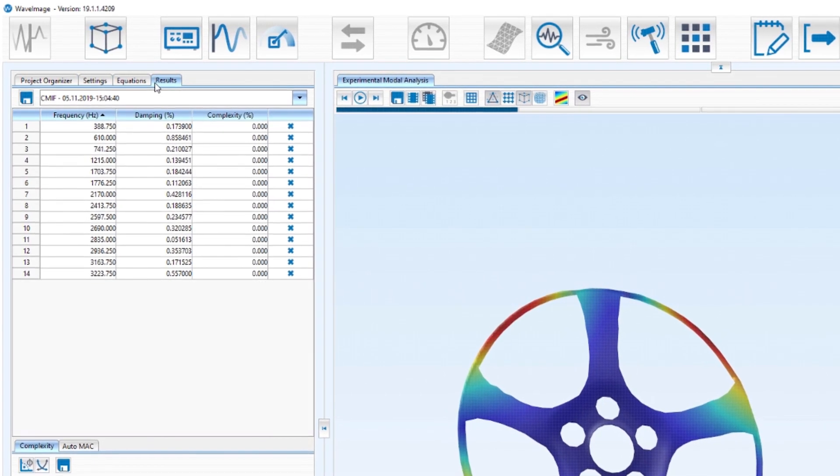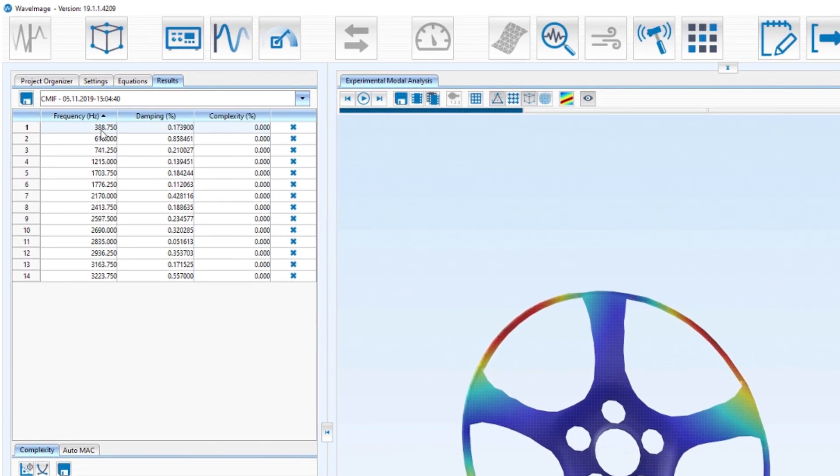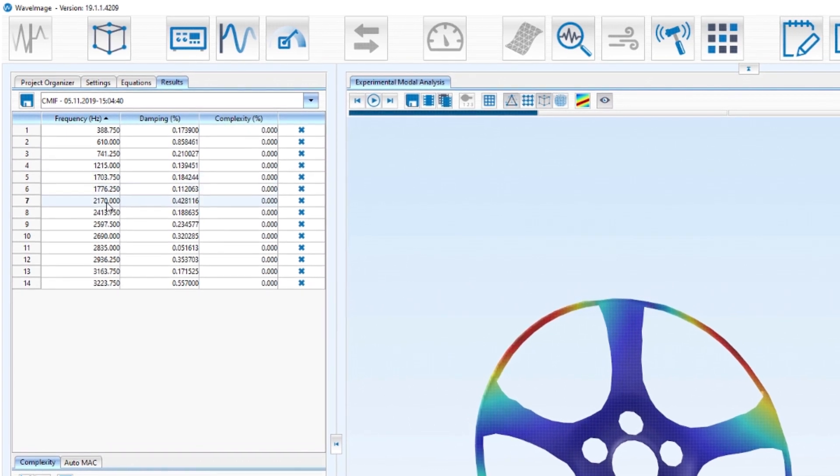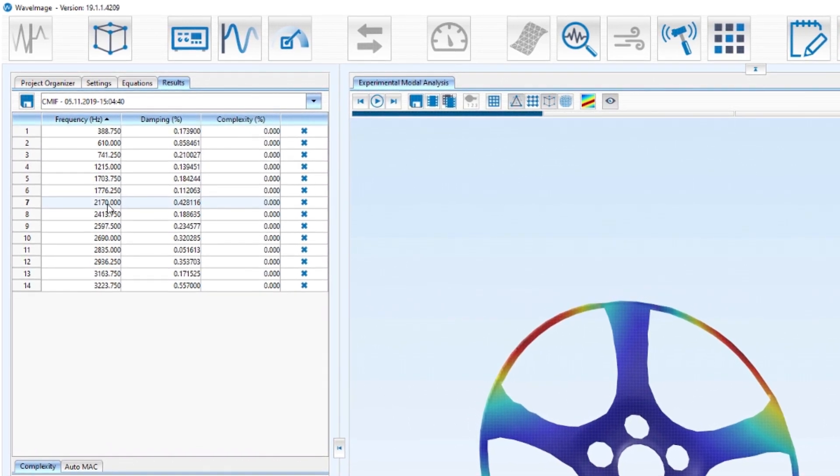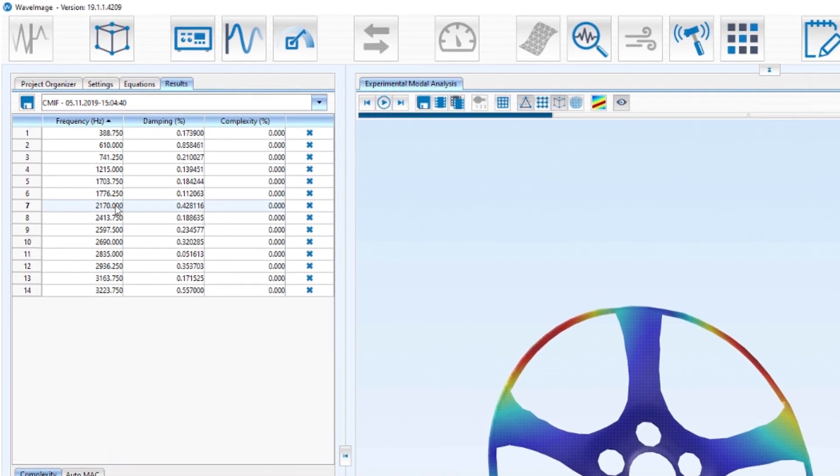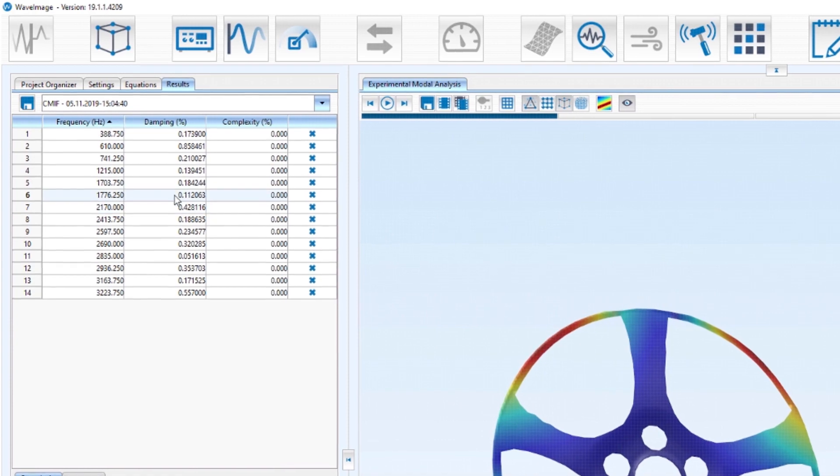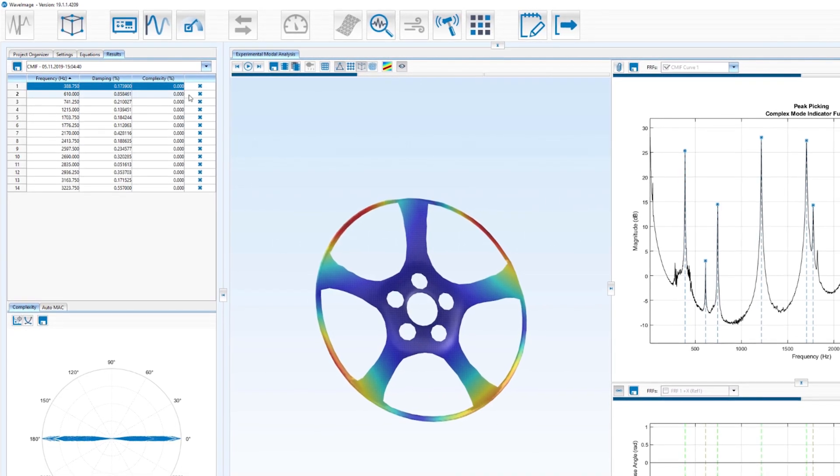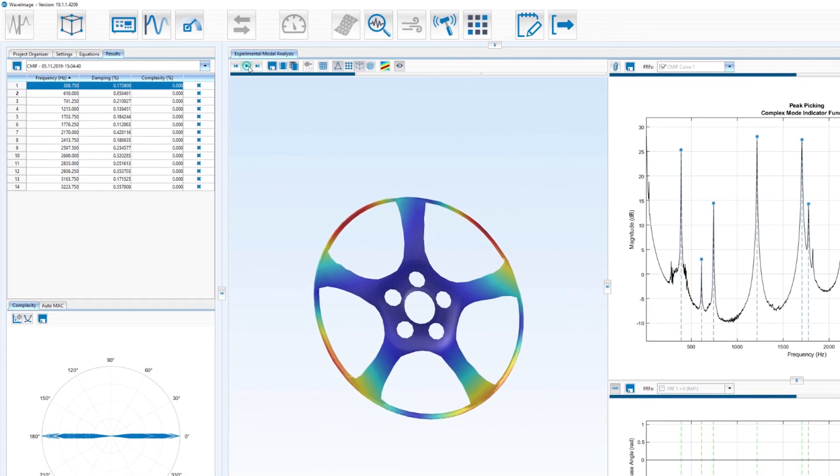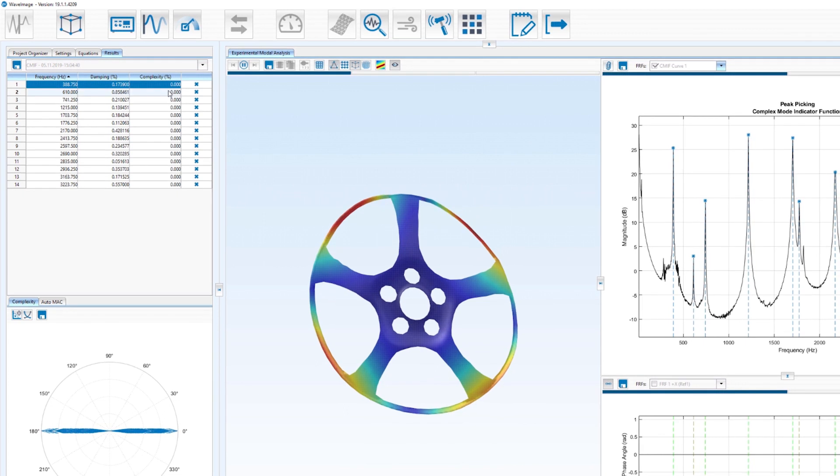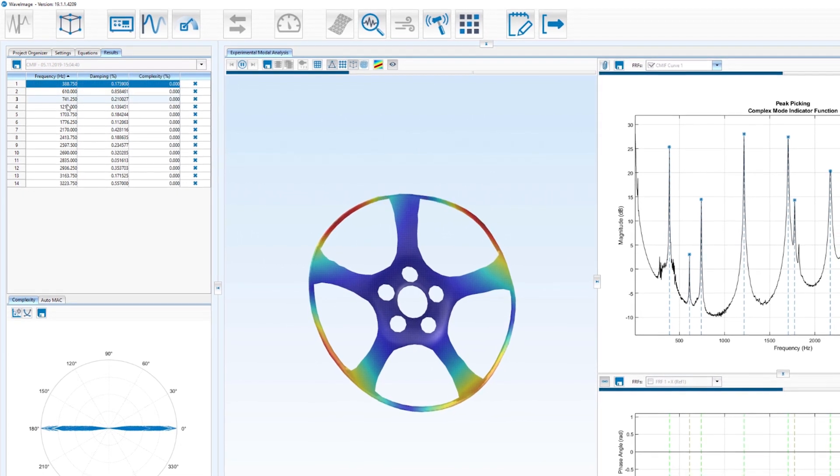The identified natural frequencies are also listed here in the results table with the corresponding damping ratio in the second column. By clicking on the natural frequencies the specific mode shapes are represented.